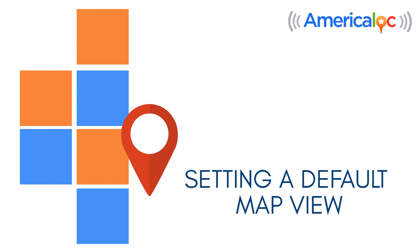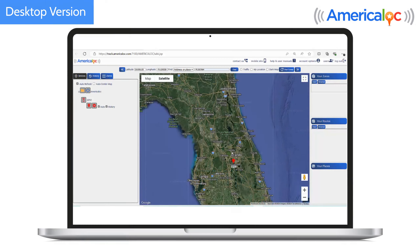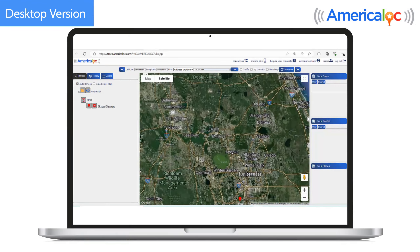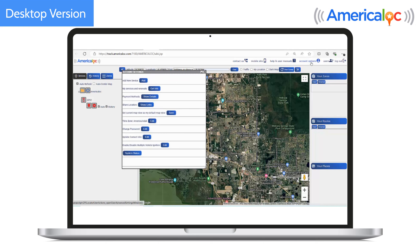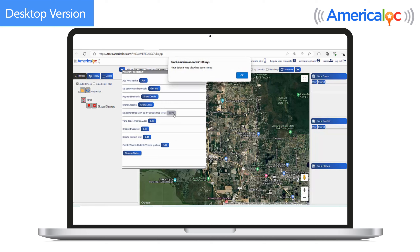Setting a Default Map View. On the desktop version, center the map on the desired view. Then, click Account Options. Click Save Next to set the current map view as your default map view. Then, click OK.